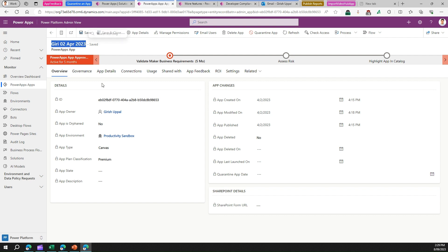Why would you quarantine an app? Consider these scenarios: the app does not follow organizational guidelines; the app was built by someone who has left and we don't know what it does or who owns it; the app was working fine but didn't get updates and people stopped using it, adding no value; or the app may not follow regulatory or compliance guidelines set by the organization. These are parameters through which you can judge whether an app is a good candidate to quarantine.